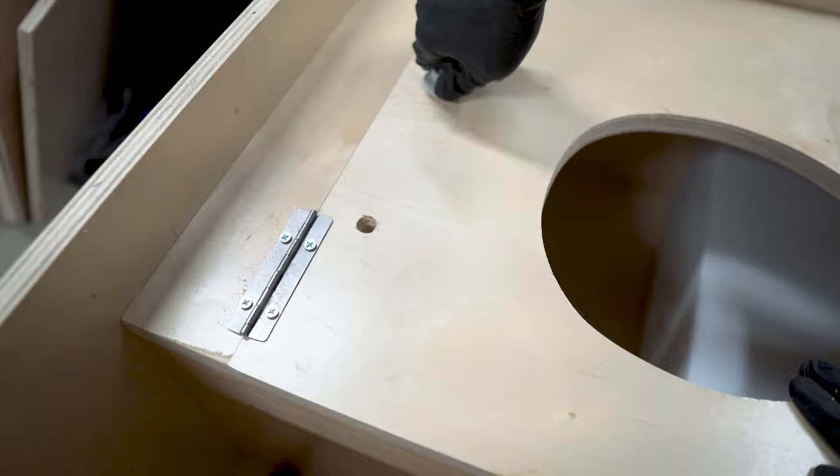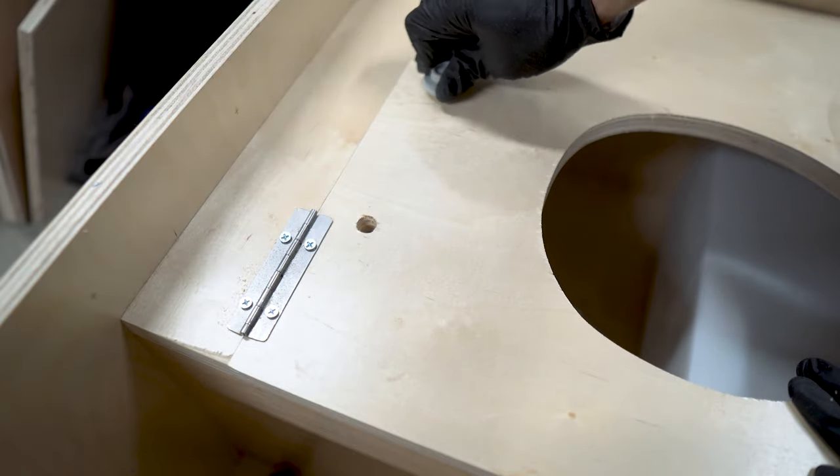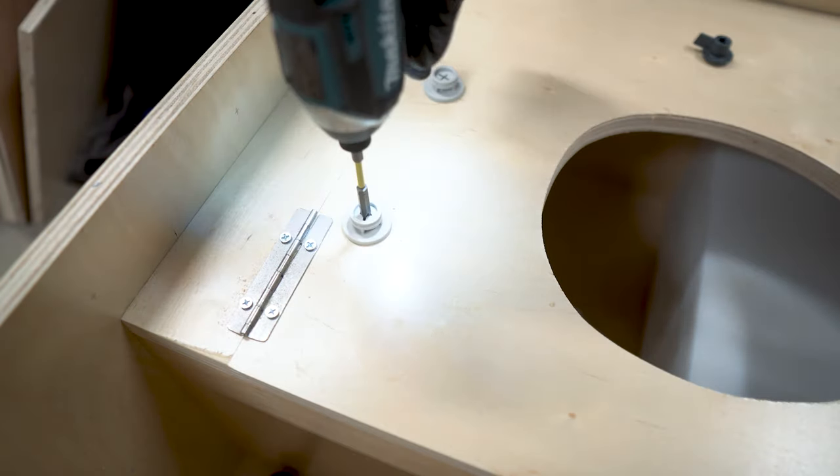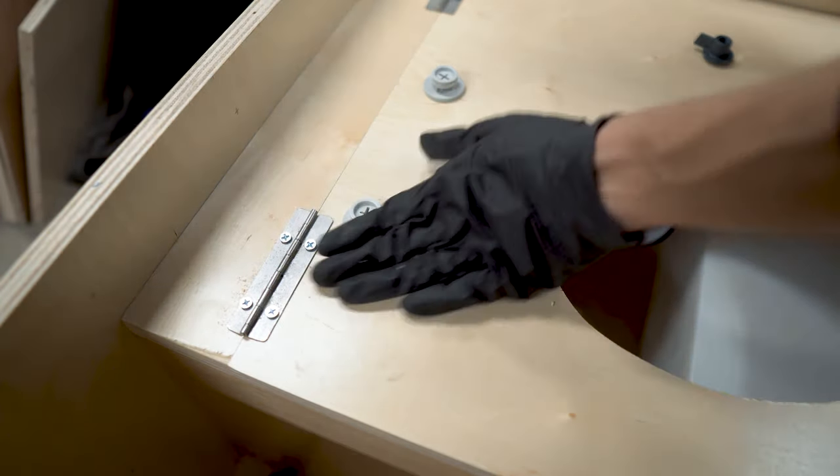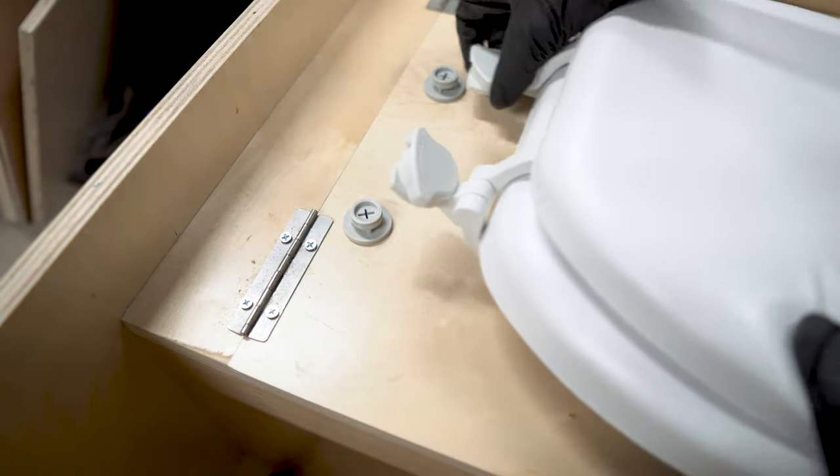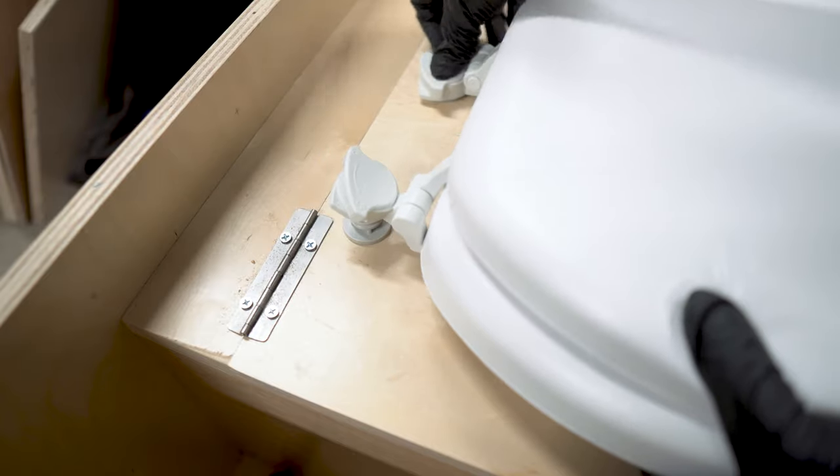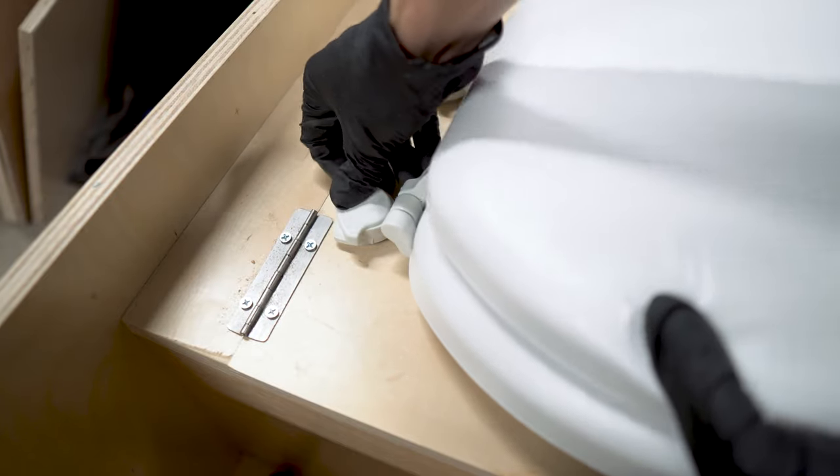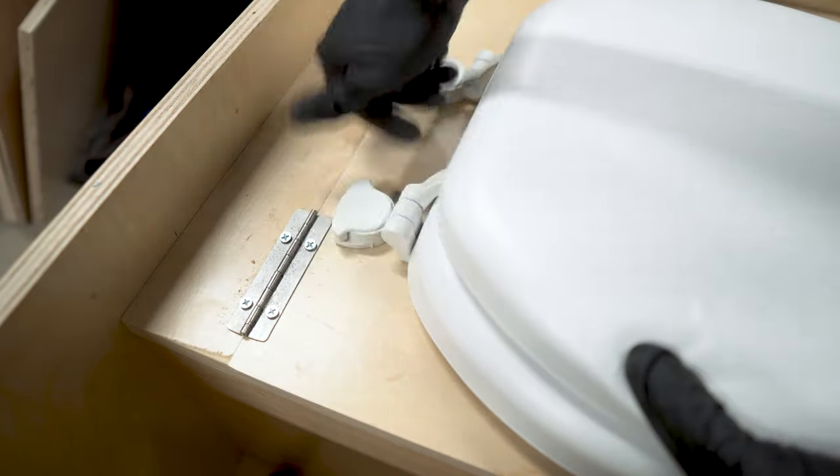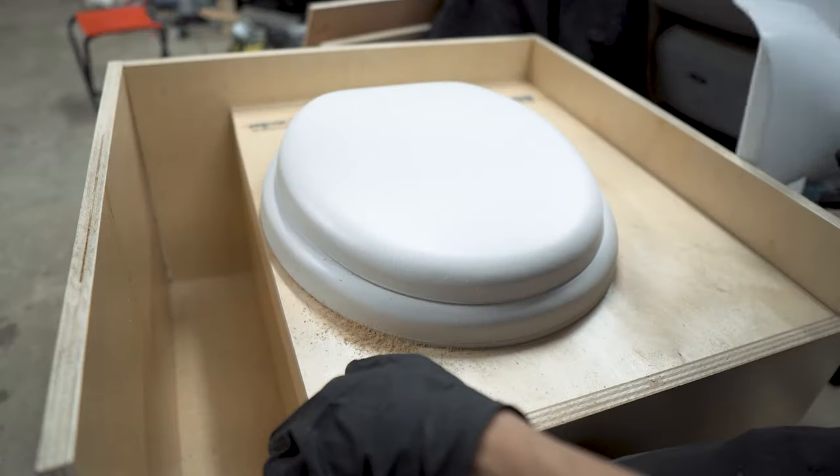The toilet seat installs with the provided hardware so once it was on we placed the urine diverter about halfway through the opening attaching it with screws.